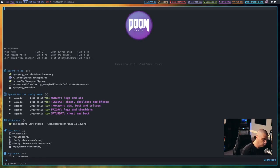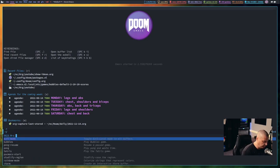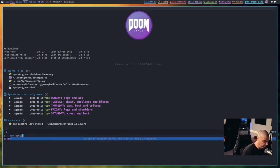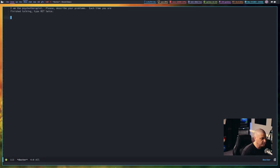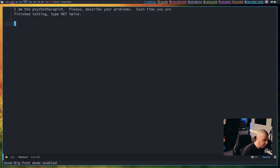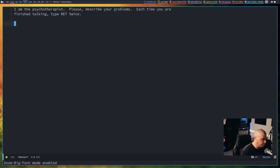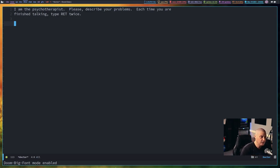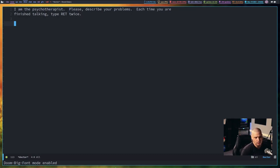Another cool little fun thing you can do, you can do Meta X and type the word doctor. And what is doctor? Think of doctor as a psychiatrist. So, if I do Space TB here inside Doom Emacs to toggle on big font mode so you guys can read what's going on. He says, I am the psychotherapist. Please describe your problems. Each time you're finished talking, type return twice.